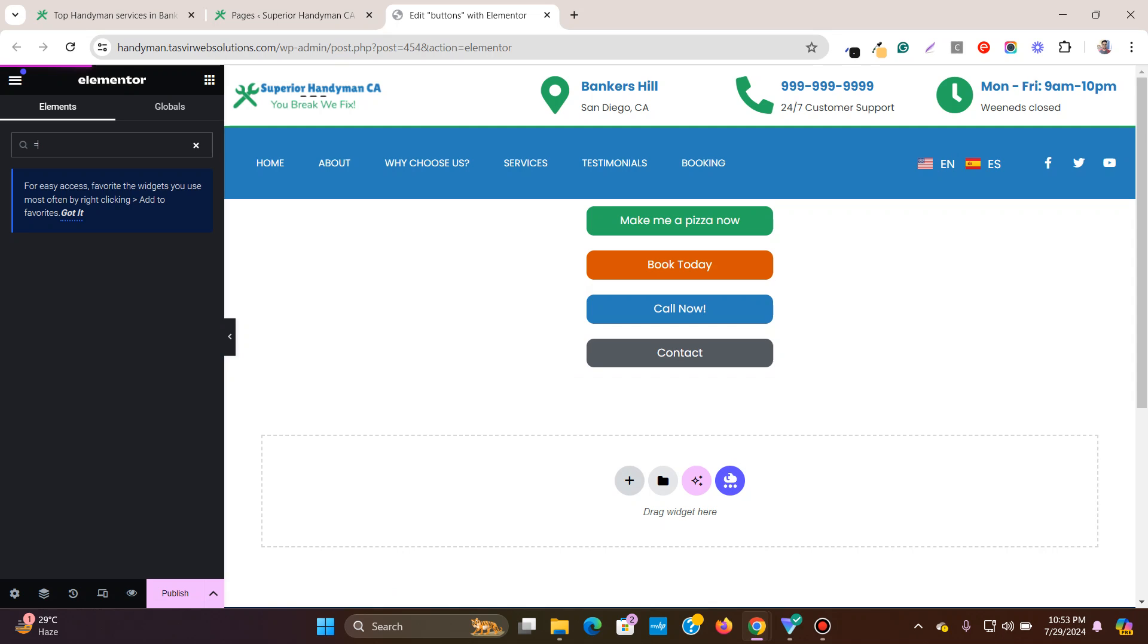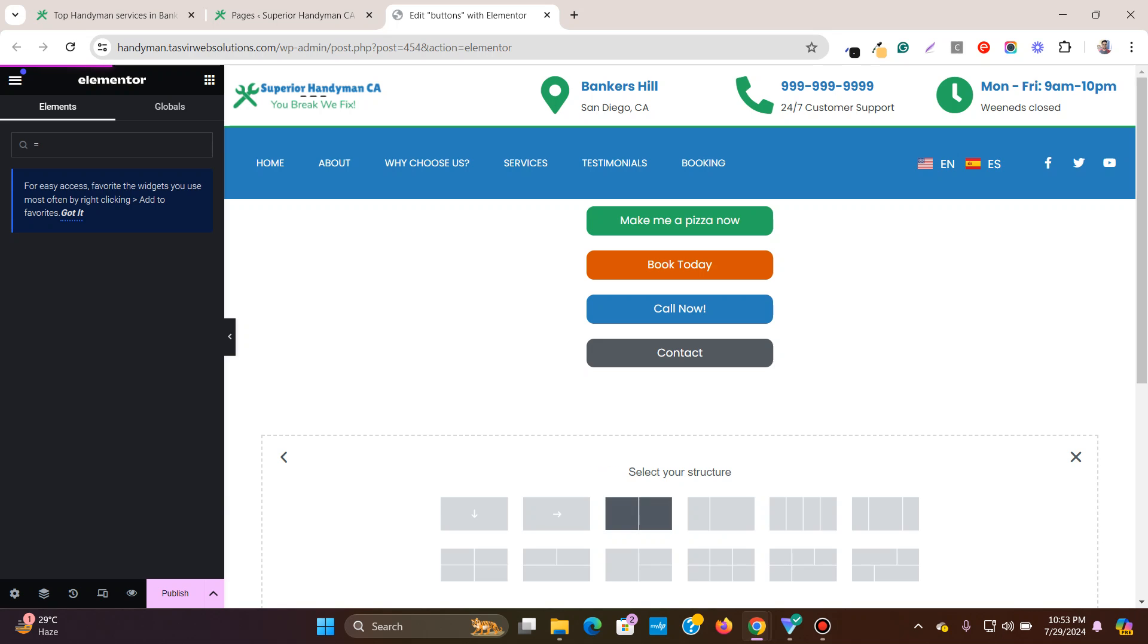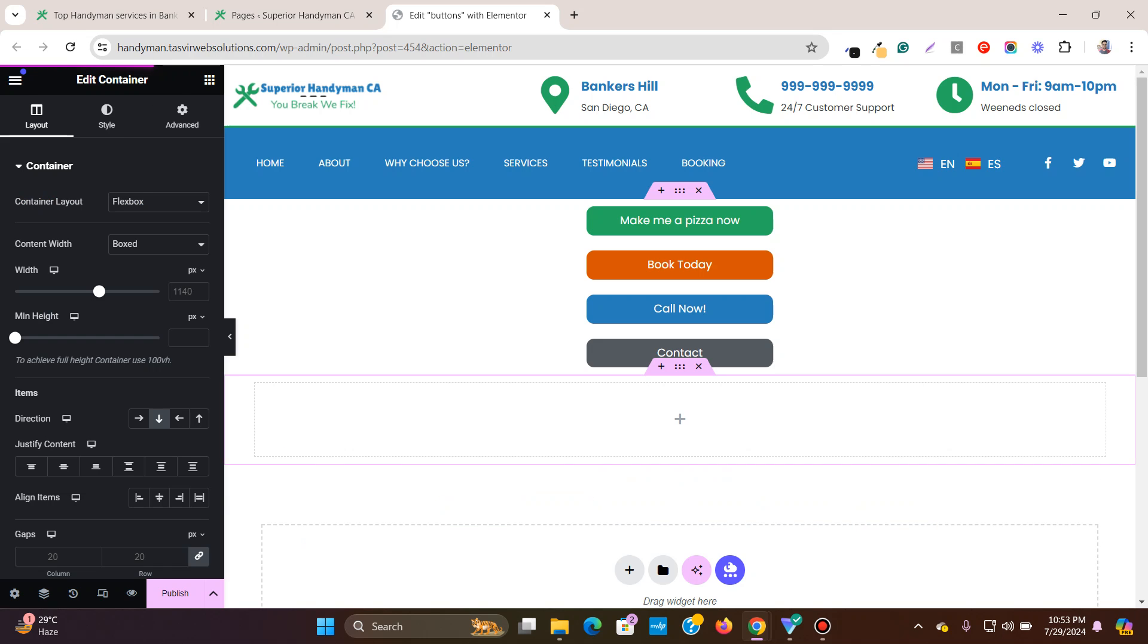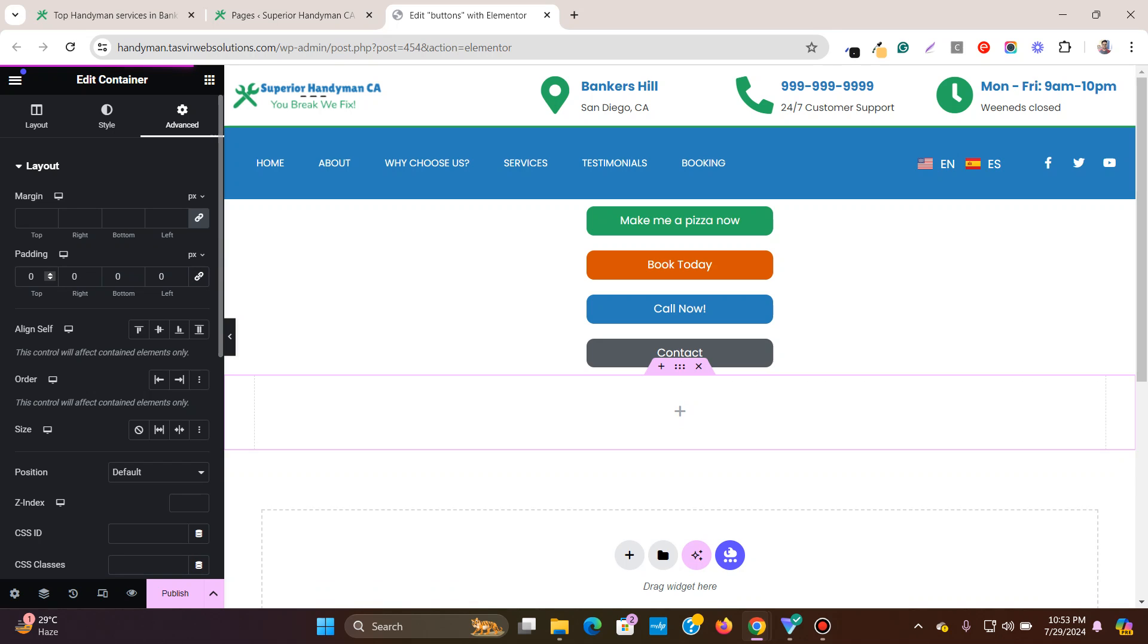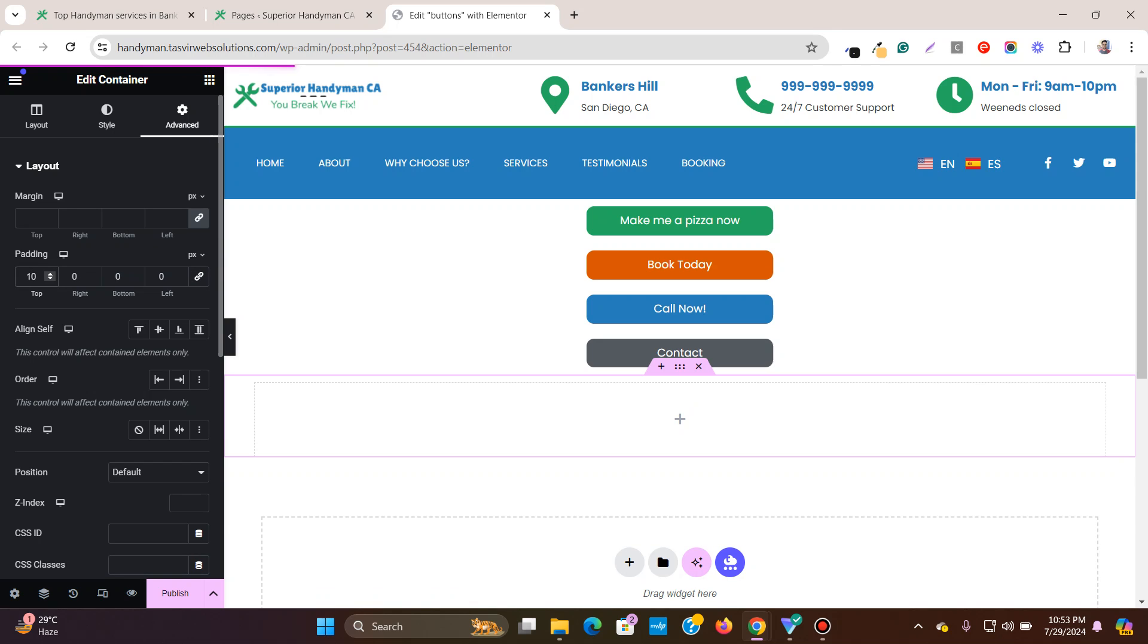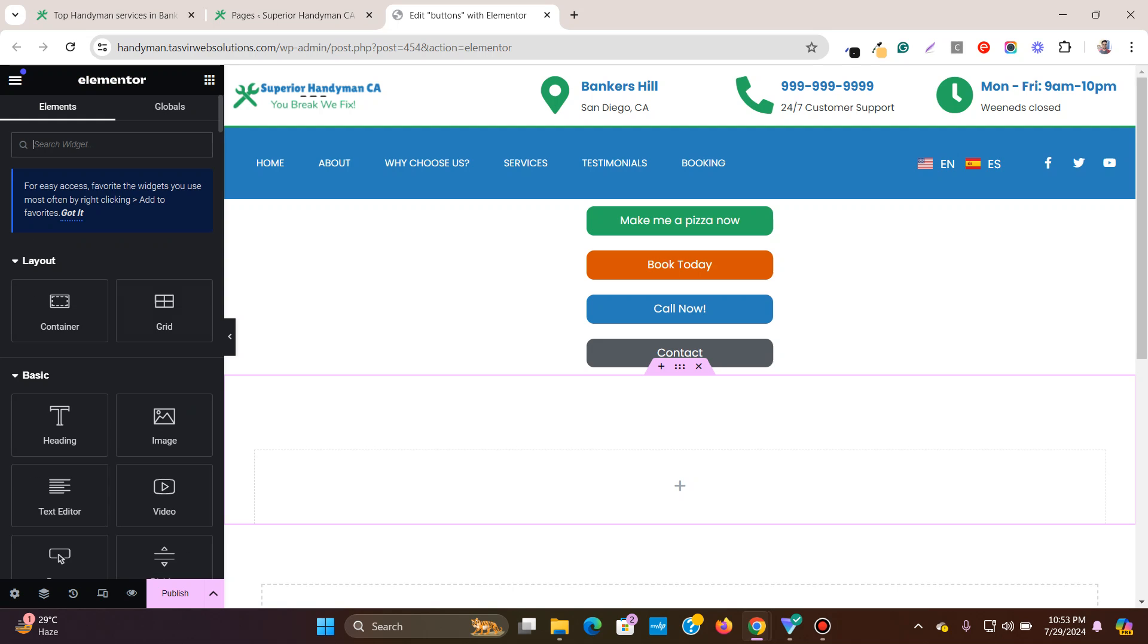So very first thing, let me add a new container over here. And then let me add a bit of large padding at the top so that this container separates this button from the new buttons which I'm going to add.